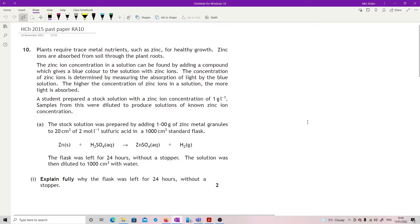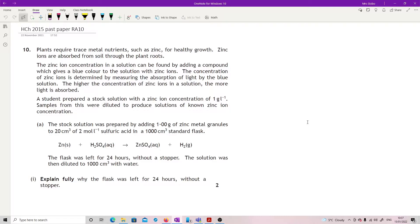Okay, question 10 of the 2015. Plants require trace metal nutrients such as zinc for healthy growth. Zinc ions are absorbed from soil through the plant roots. The zinc ion concentration of a solution can be found by adding a compound which gives a blue colour to the solution with the zinc ions. The concentration of zinc ions is determined by measuring the absorbance of light by the blue solution. The higher the concentration of zinc ions in a solution, the more light is absorbed.